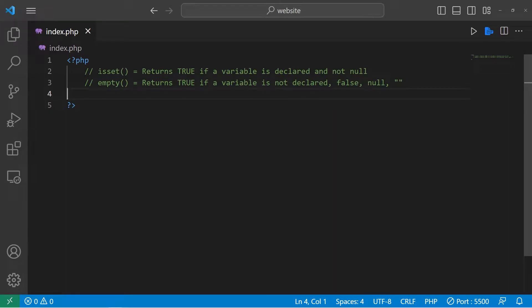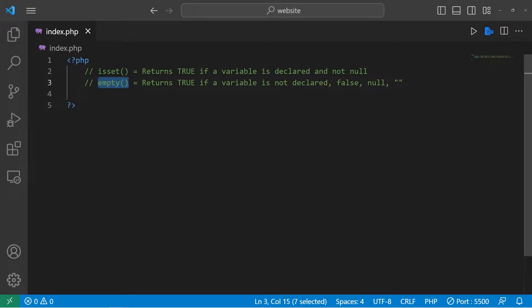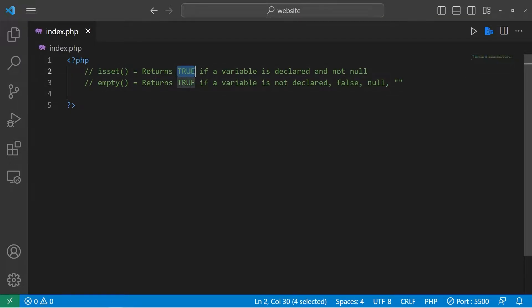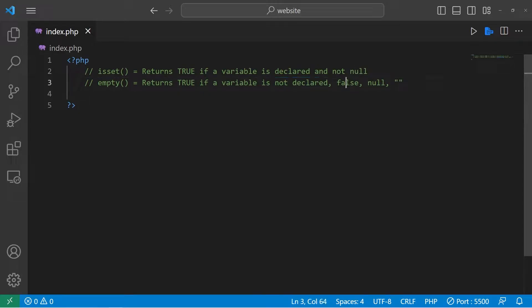Hello again everybody. Today I need to explain two useful PHP functions. The first is the isset function, and the other is the empty function. These are two useful functions to determine if HTML elements are filled in or otherwise interacted with. The isset function returns true if a variable is declared and not null. Empty returns true if a variable is not declared, false, null, or is an empty string.